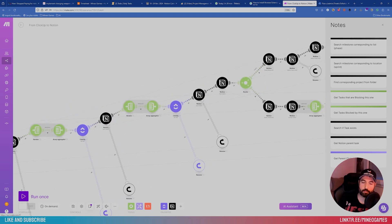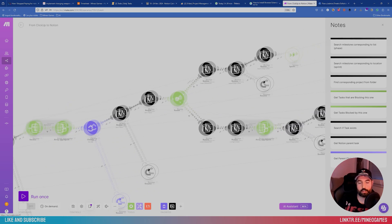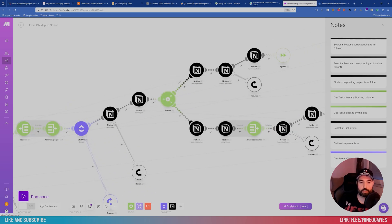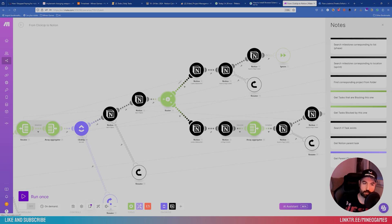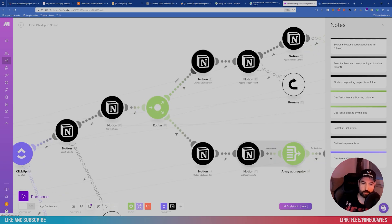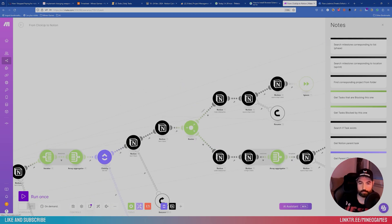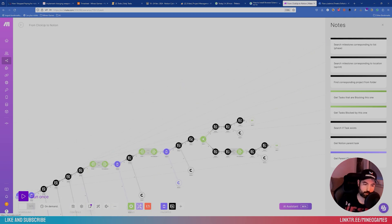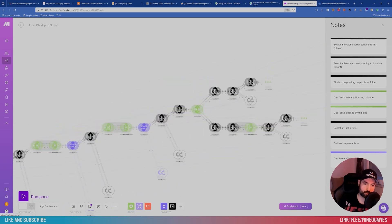So I just have to think which data is connected to which data. And you have to think about the different scenarios, like does this task already exist in Notion? If not, I create it. If yes, I just update it. Simple as that.